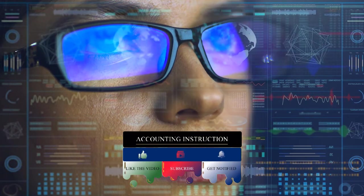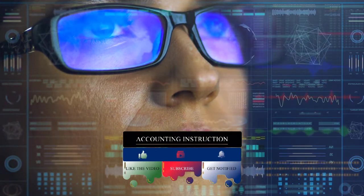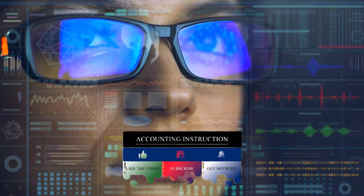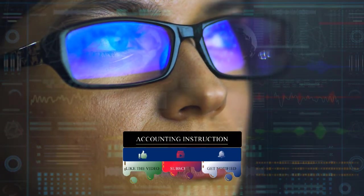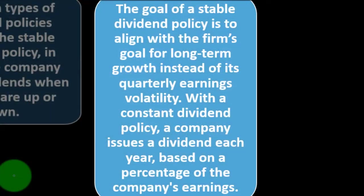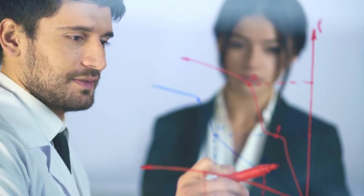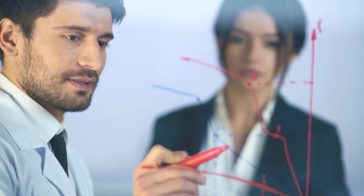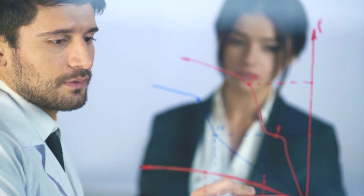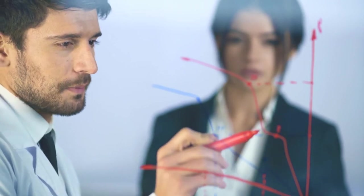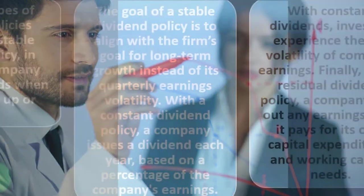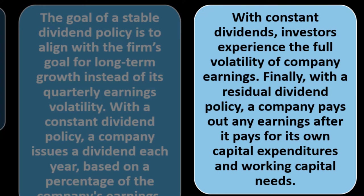Again, in general, they kind of like dividends going up and not down, but consistency is the key. So if they basically say, hey, we're going to have our dividends be consistent, tied to, say, income in some way, then we could use, obviously that would be relevant information to help us to predict what the dividends will be in the future based on, we'd have to then predict what their revenue is going to be in the future. With constant dividend, investors experience the full volatility of company earnings. Finally, with a residual dividend policy, a company pays out any earnings after it pays for its own capital expenditures and working capital needs.